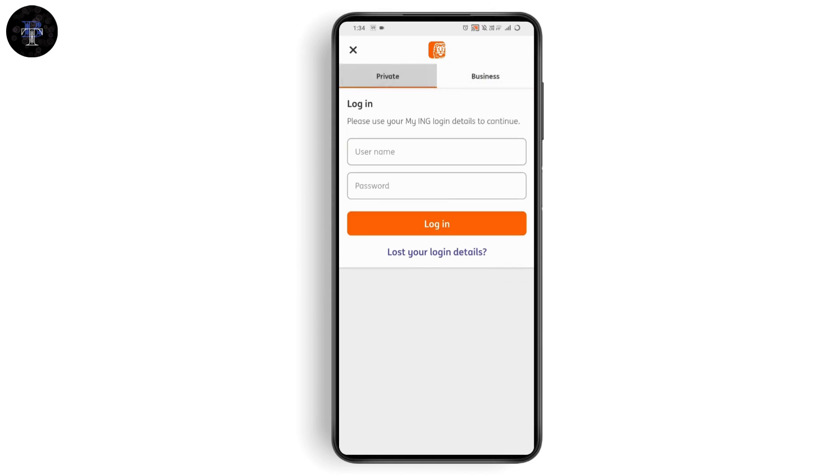Now you need to enter your username and password, or the credentials that ING Bank has given you. Then you can tap on 'Log in.'